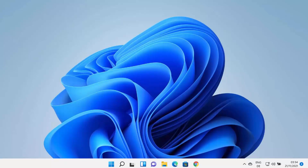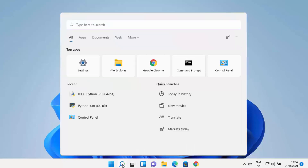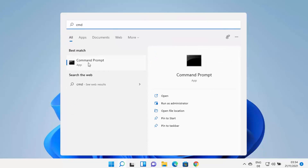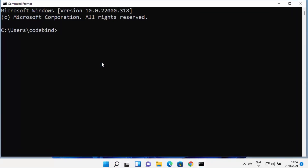First of all, we are going to check whether Java is already installed on our Windows operating system or not. You can just click on the search icon, then search for CMD and open the command prompt. Once command prompt opens, you can type this command: java space hyphen version.